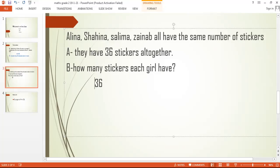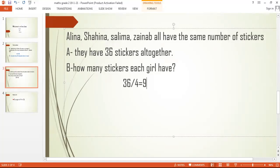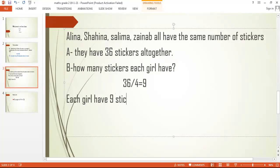How many stickers were there? Thirty-six. And how many people are there? One, two, three, four. Thirty-six divided by four is equal to nine. Each girl has nine stickers.